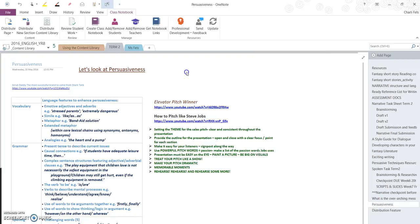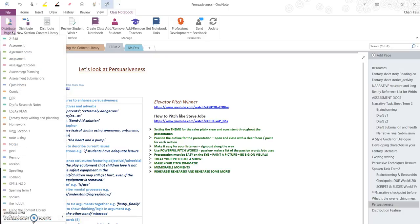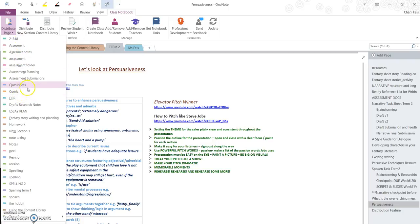For the first demonstration I will use the ribbon up the top here. So selecting the Class Notebook, distribute the page, and then I select the section that I would like to send this or copy this to.